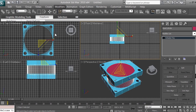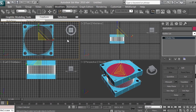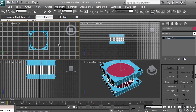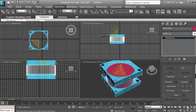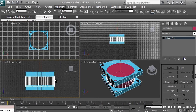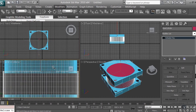In the Top viewport, zoom in or out using the zoom tool or your middle mouse button. Using the Select and Uniform Scale tool, scale the cylinder a bit bigger than it currently is. Check in the Perspective or Left view — not too much. The cylinder should not go outside the base box. Then make sure the cylinder is selected and clone it: Edit, Clone, Object Copy, click OK.